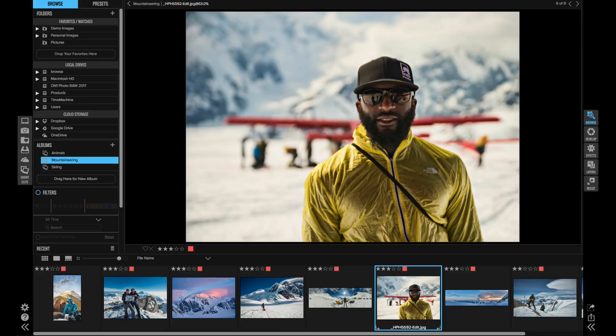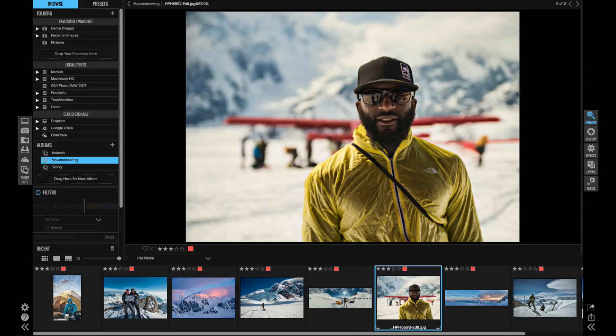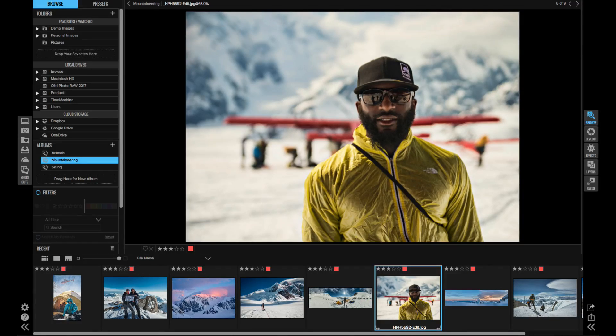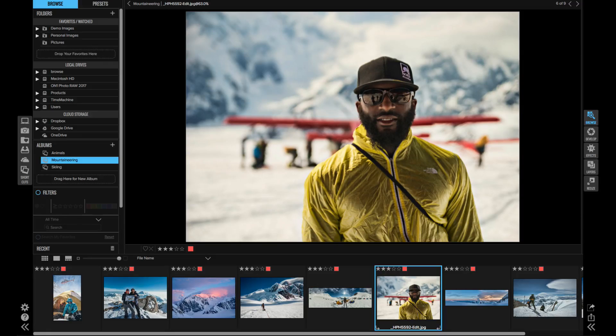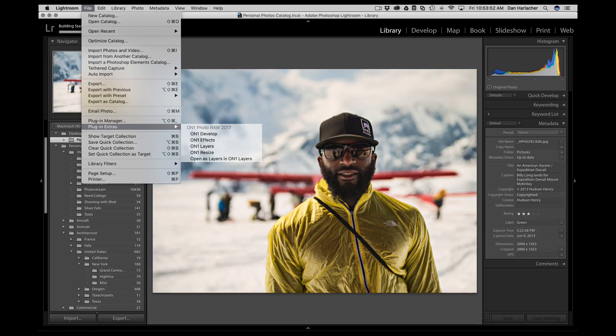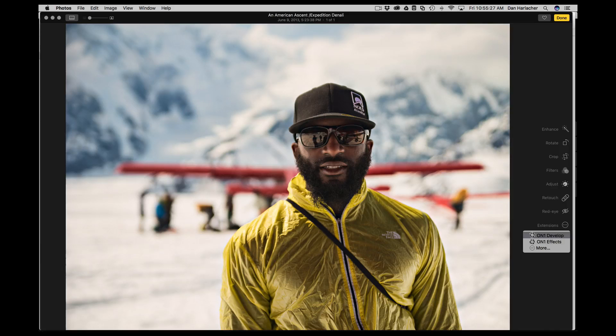One of the nice things is On1 Photo RAW fits into your workflow rather than dictate it. It works as a full-featured standalone raw processor or just a photo editor, but it also works as a plug-in to Photoshop and Lightroom or Apple Photos.